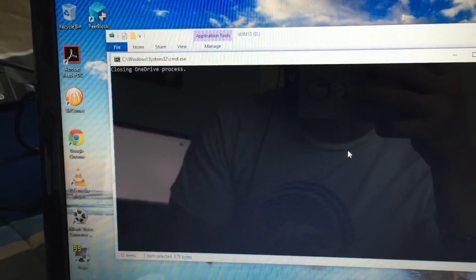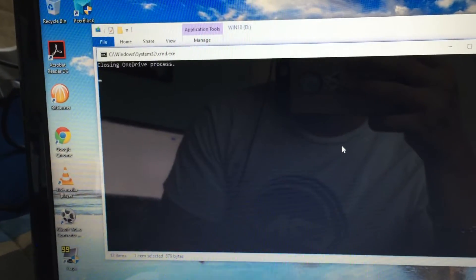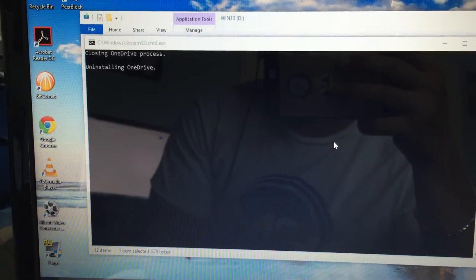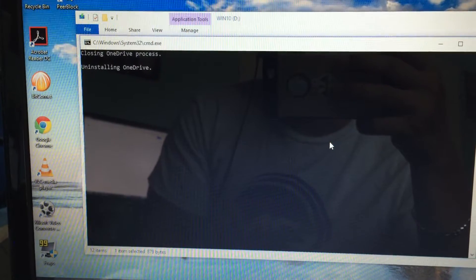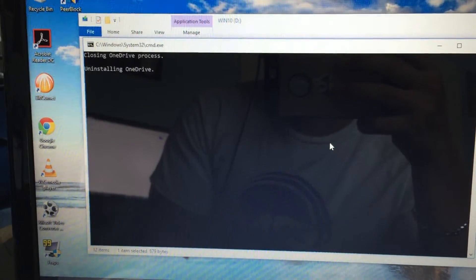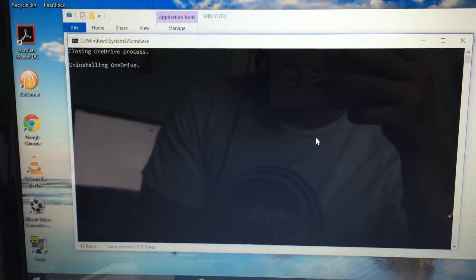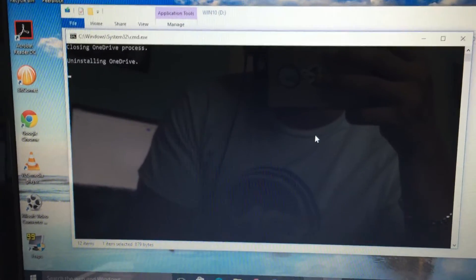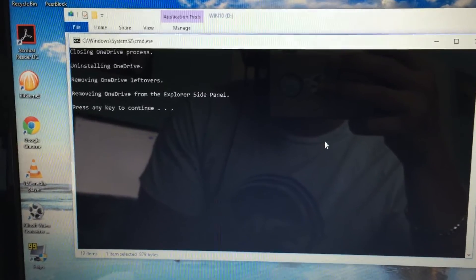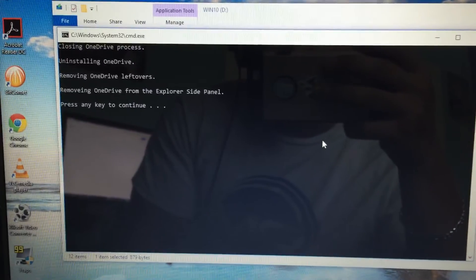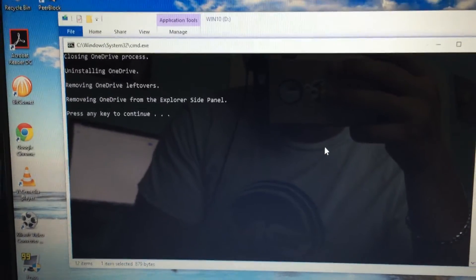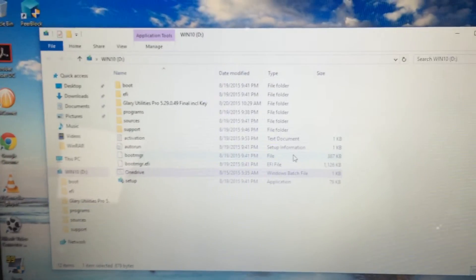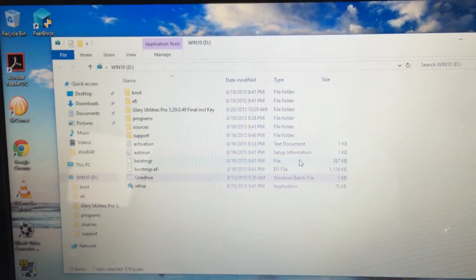What this is going to do is completely remove OneDrive from your computer so that you no longer get those errors. This is what it's going to look like when it is removed. You just press enter and there you go, easy as that.